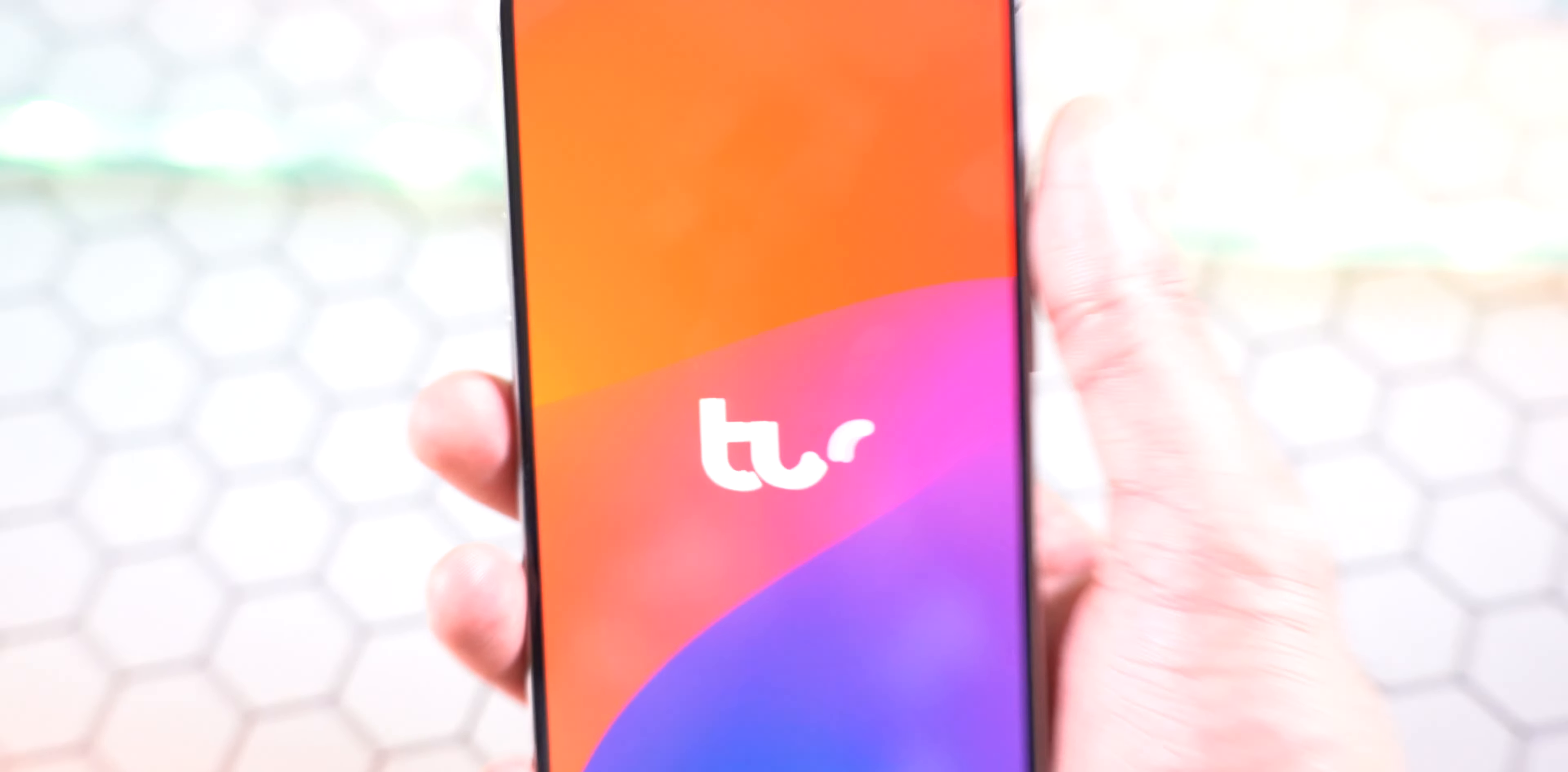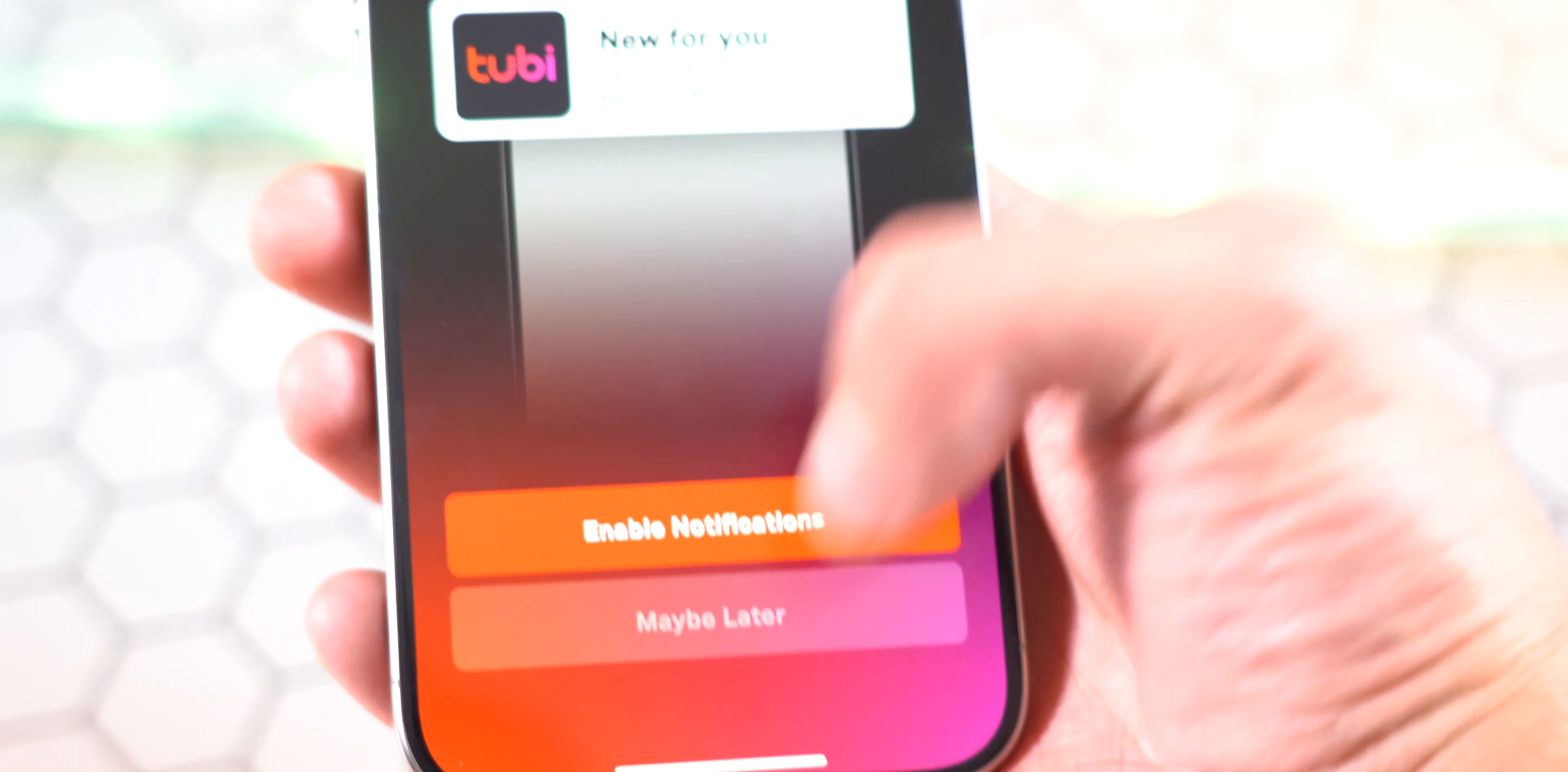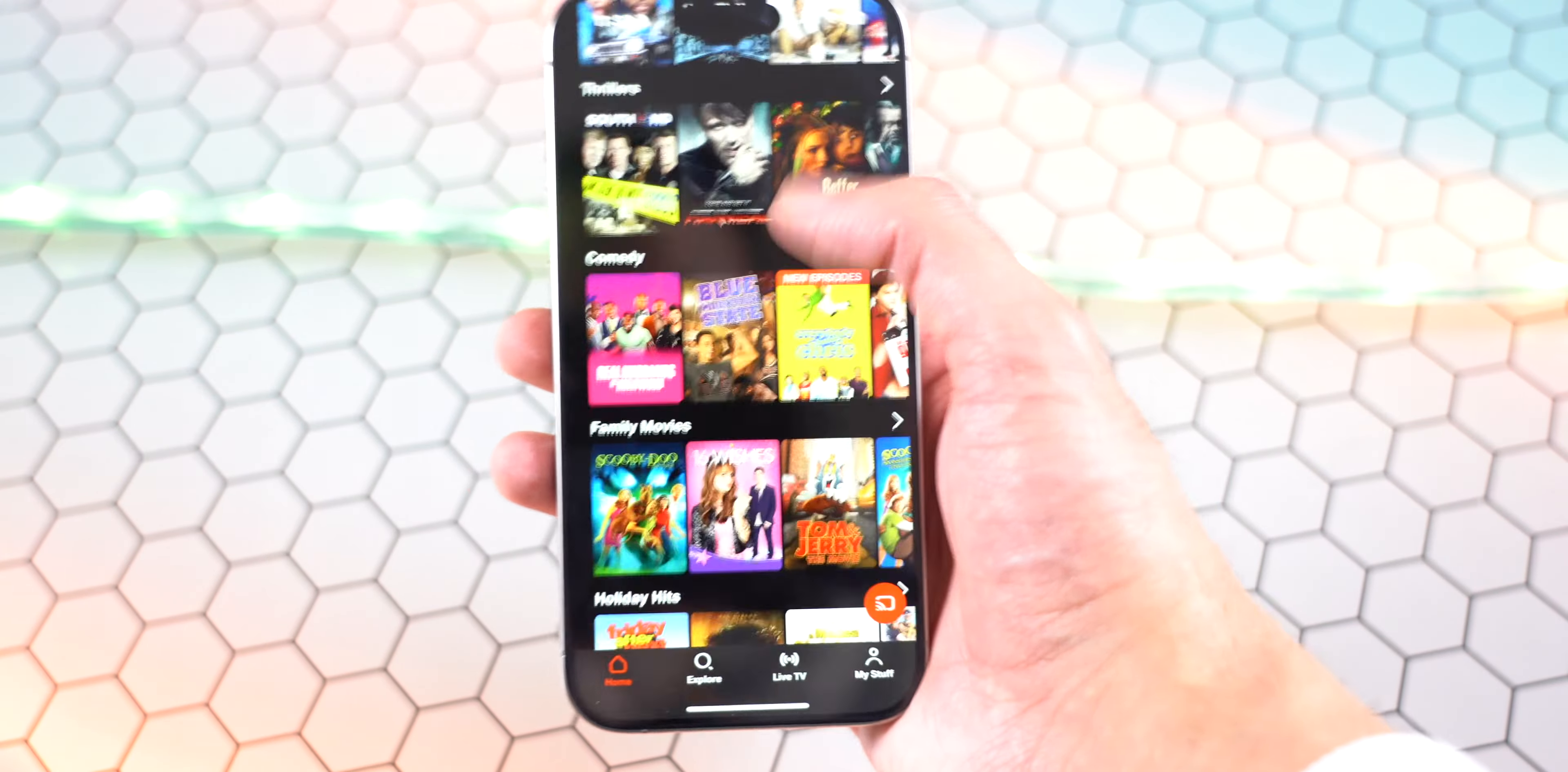Let's open up Tubi. It prompts us to sign in or create an account, so you can just use Apple or Google to make it quick and easy. You can decide whether you want to enable notifications. I like to hit maybe later because I don't want to get notified. Then I like to hit 'Ask App Not to Track' because I don't like being tracked, hence the sponsor of this video.